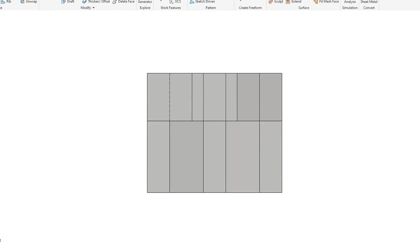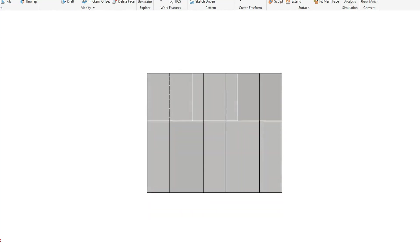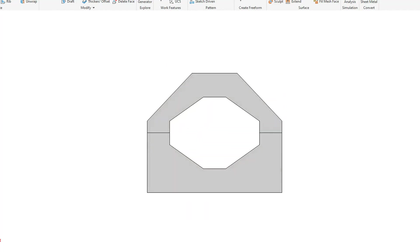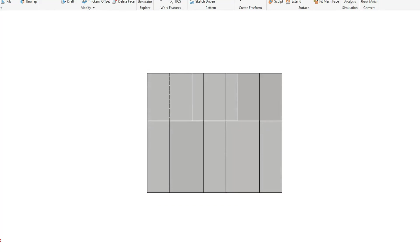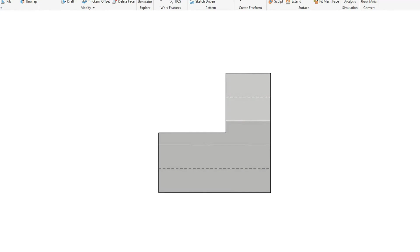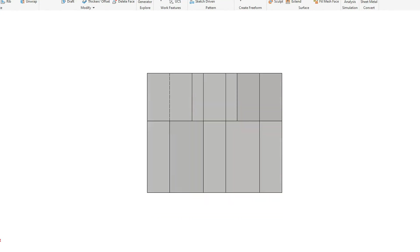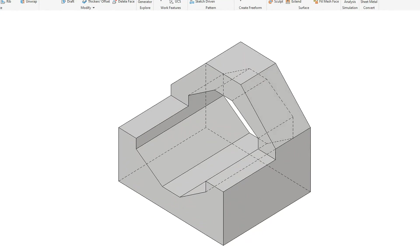We have to watch out — this line here and this line here will be hidden. It's just that the model I'm using here is not doing a very good job of showing us that those are hidden. Right view, front view, top view, isometric view.